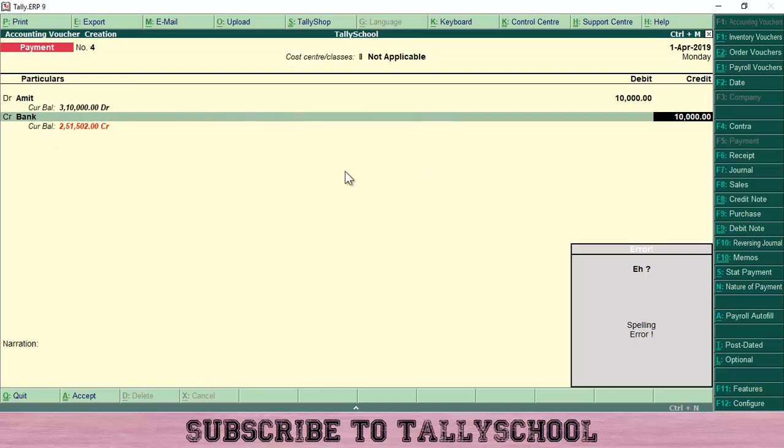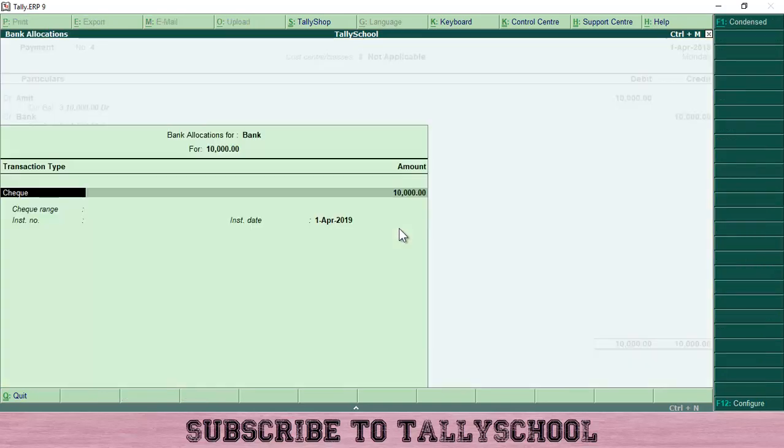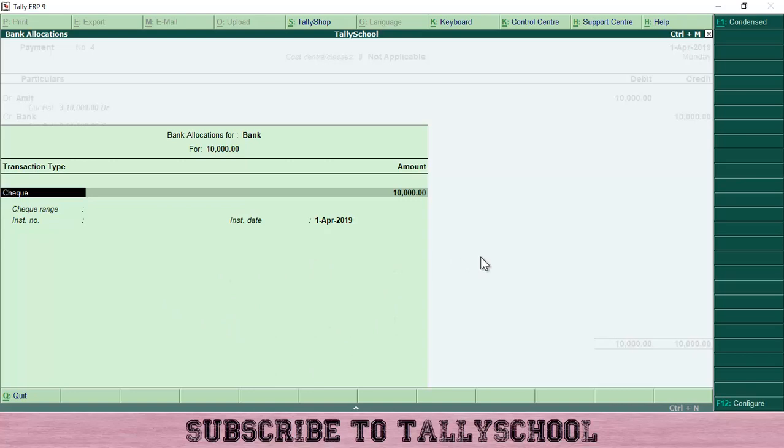This is the normal double entry system of accounting. Once I press enter, I can also allocate the details for bank, for which the option we have enabled to Yes.